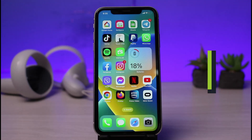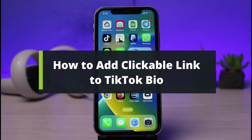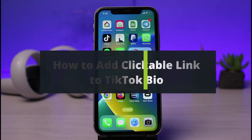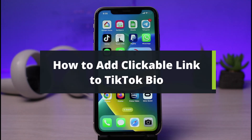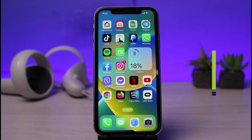How to add a clickable link to your TikTok bio. Hi everyone, welcome back to our channel. I am Bimo from AppGuide. In today's guide video, we will simply discuss the ways on how we can actually add a clickable link to our TikTok bio.